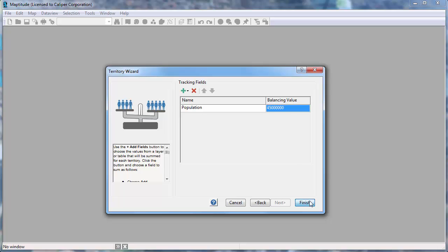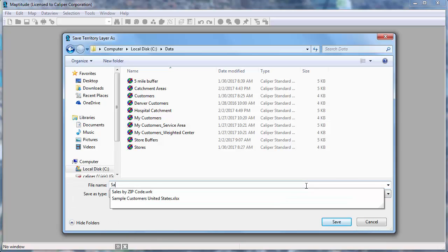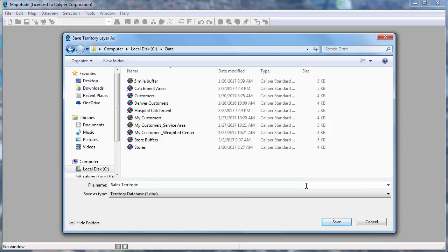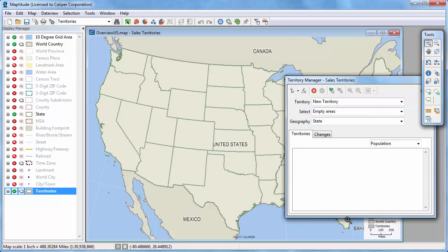Click Finish and enter a name for your new territory layer. MapTitude opens a map with an empty territory layer and opens the Territory Manager which you can now use to interactively create your own territories.